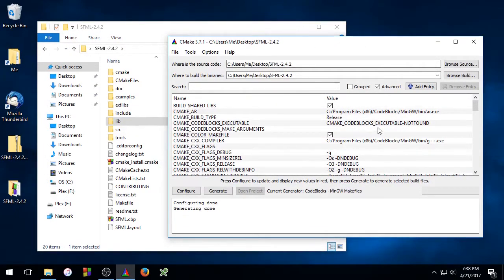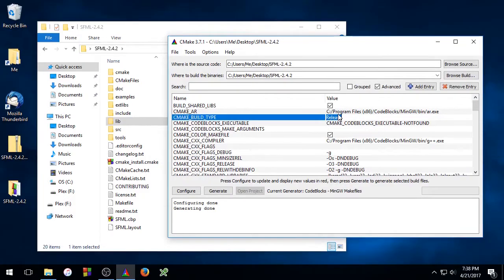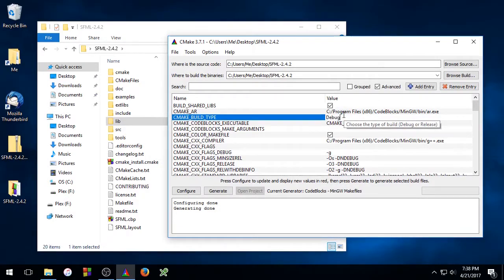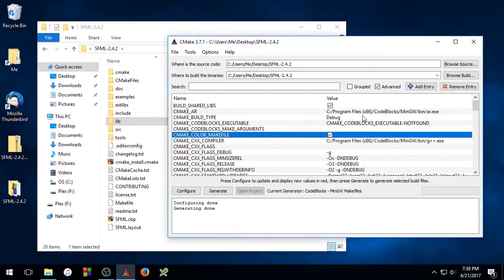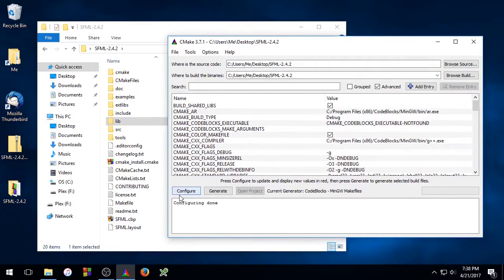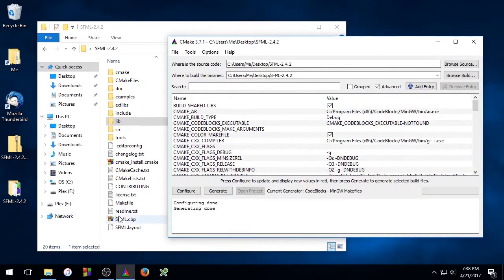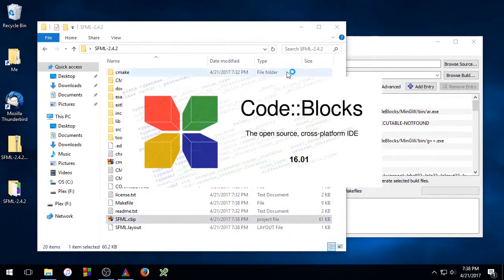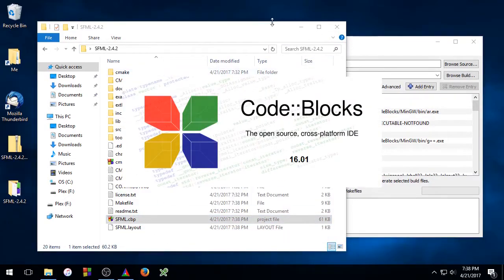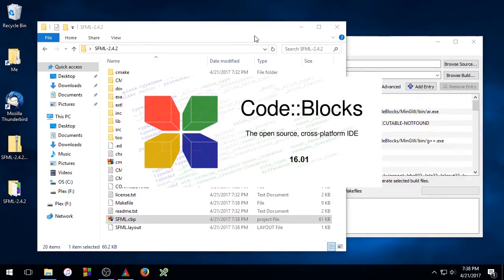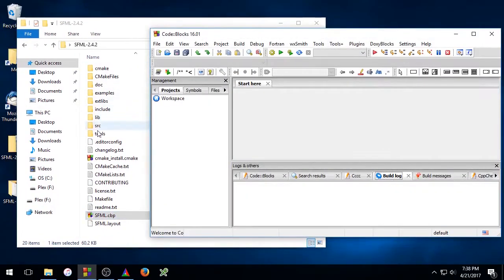And we're going to go ahead and change this build. So we're going to change this to debug. So now we're going to do a debug version of the SFML libraries. So click Configure, click Generate, and now we're going to double click this SFML.cbp file again. And again that will open up code blocks, but this time we're going to build the debug version of the library.